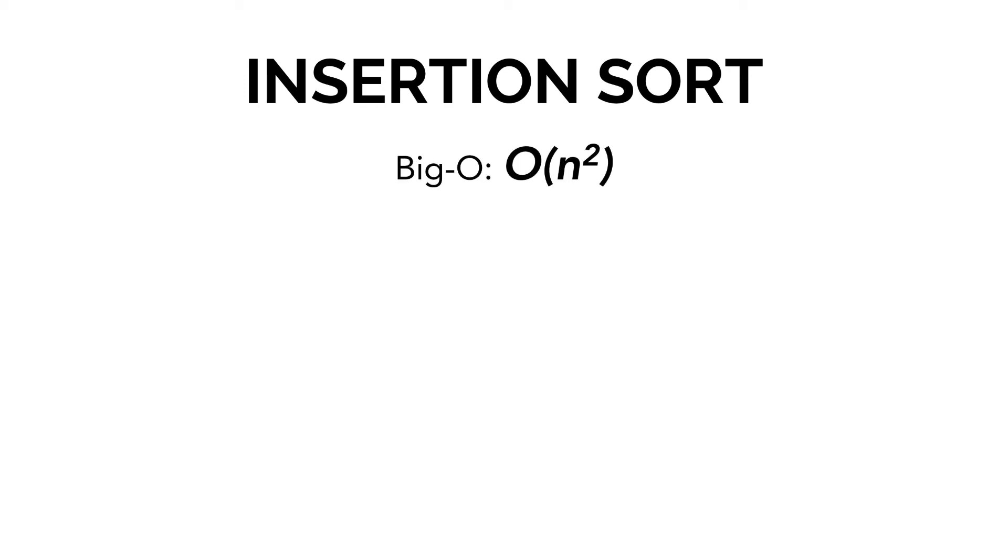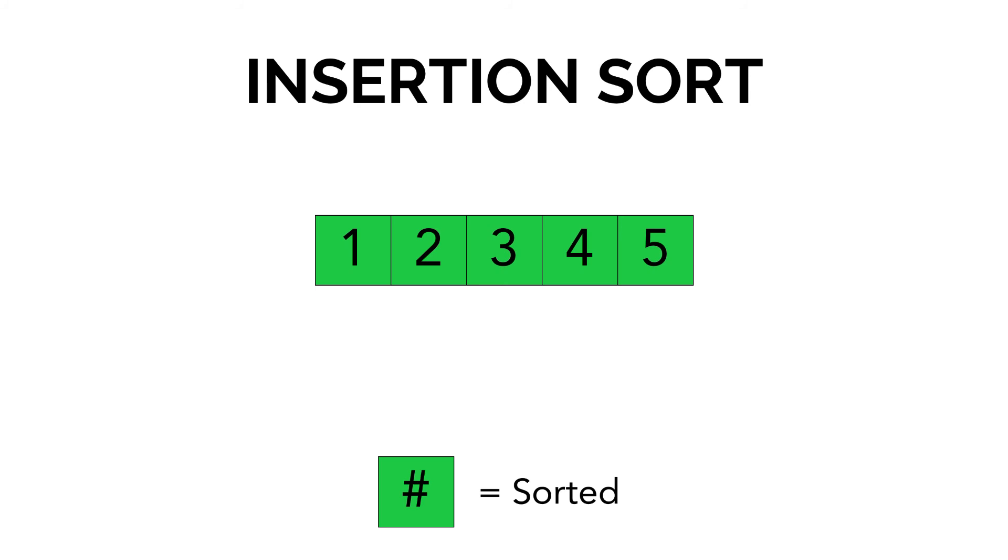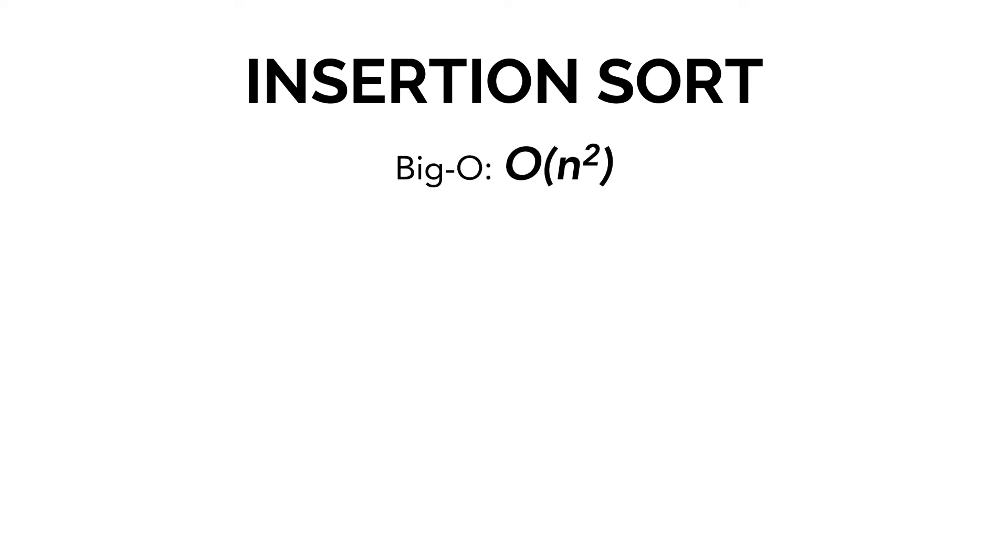Now if we take a look at the big O, the big O of insertion sort is O of n squared. The reason for that is because it's very inefficient on big data. Imagine the scenario where your data was 5, 4, 3, 2, 1. In that scenario, you'd have to shift all the numbers repeatedly to the left. That would be big O of n squared.